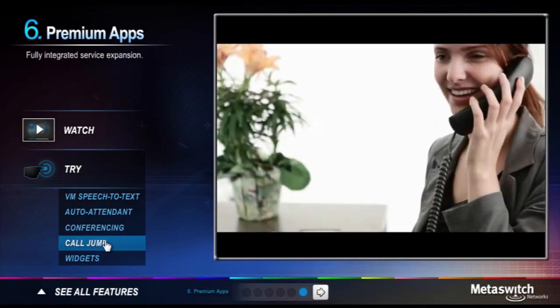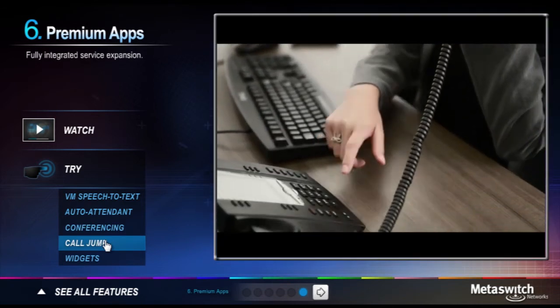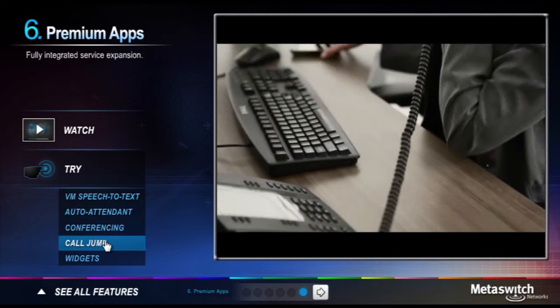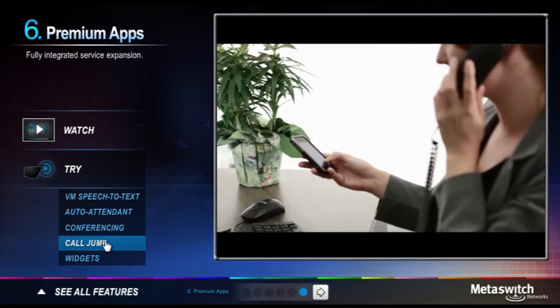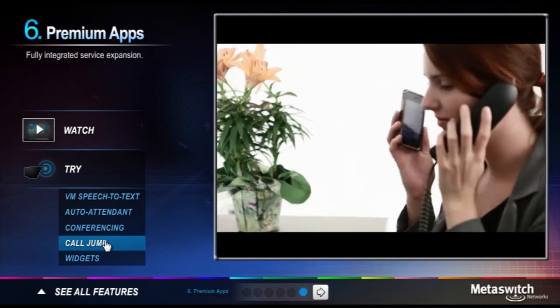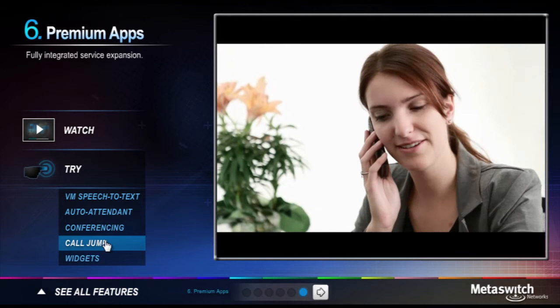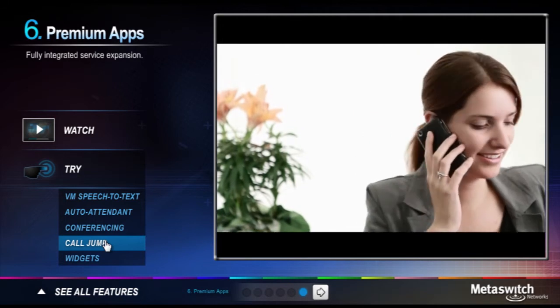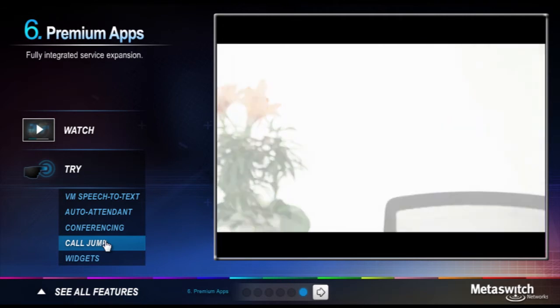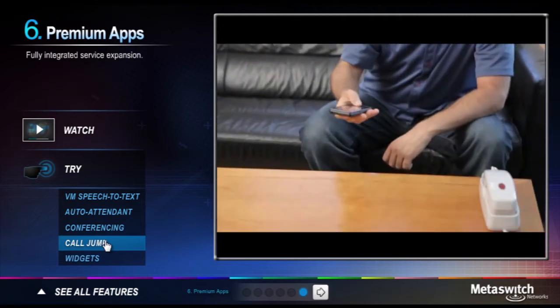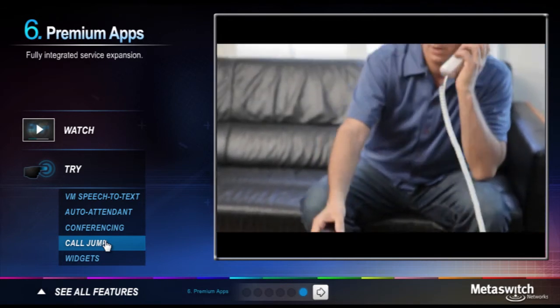With CallJump you can change phones without interrupting the conversation. For example, you might make or receive a call while you're at work. By pressing a simple star code, your call will jump to your mobile phone. When you arrive at home, you can call jump again to your home phone.